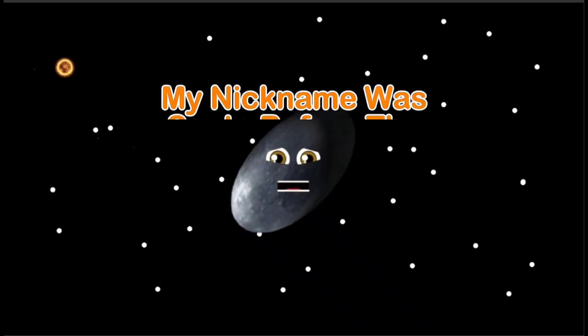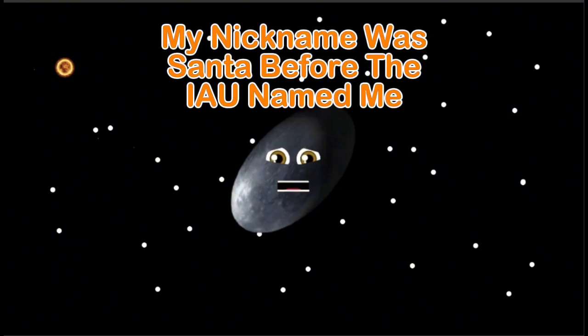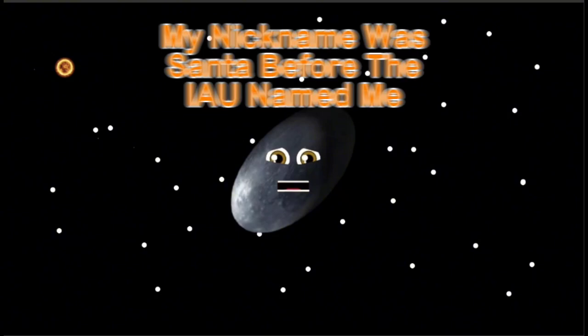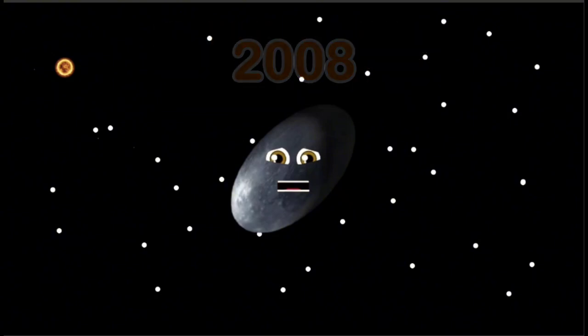My name's Haumea, there is Dembeon who discovered me. It was either Caltech or a Spanish observatory. My first nickname was Santa B for the IAU named me. In 2008, they changed me to dwarf status officially.